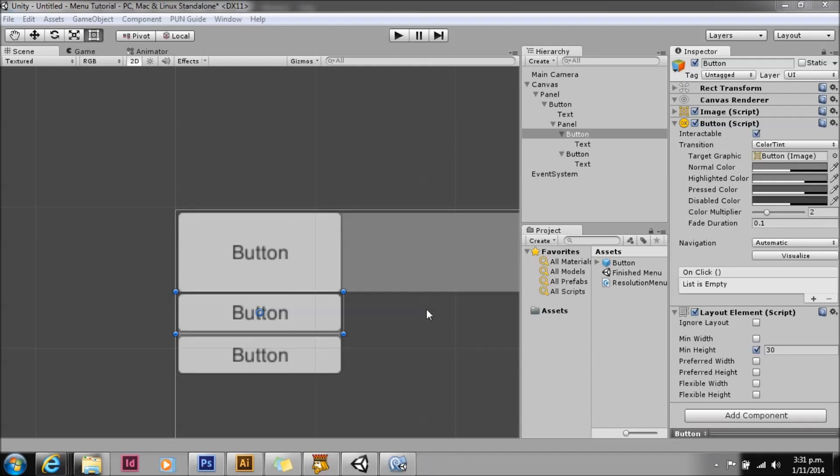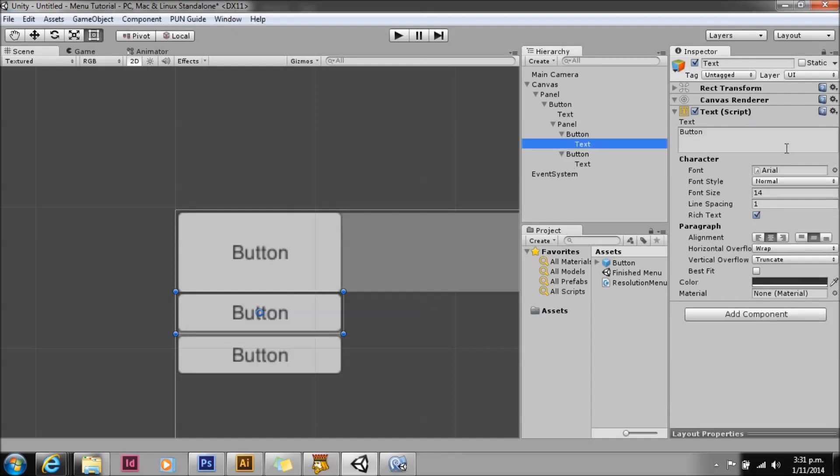This is a quick follow-up video requested by Ellert3D to my menu system in the new 4.6. Ellert wanted to know how you could make the top menu change text according to which button was selected.